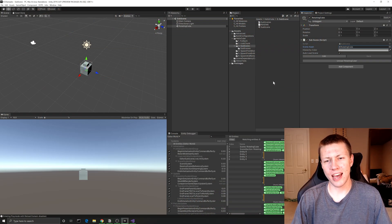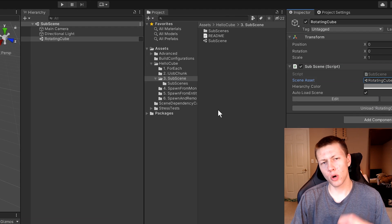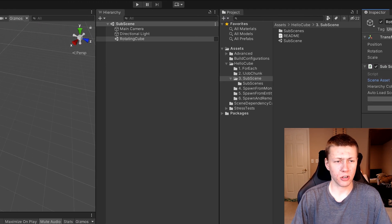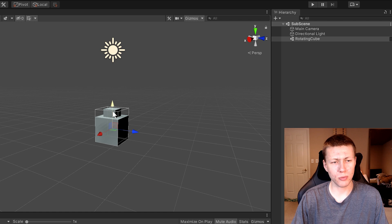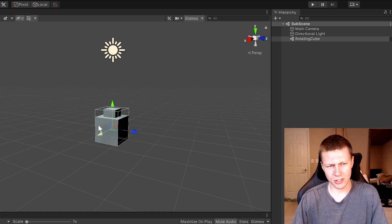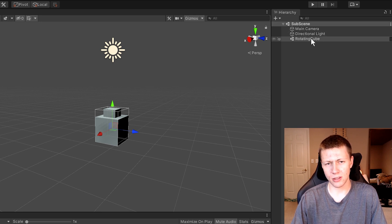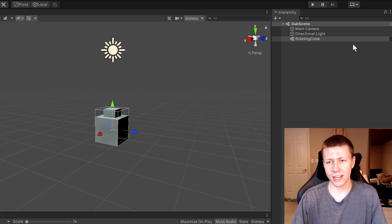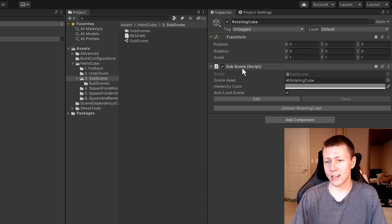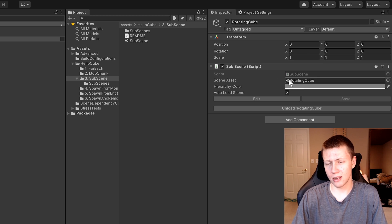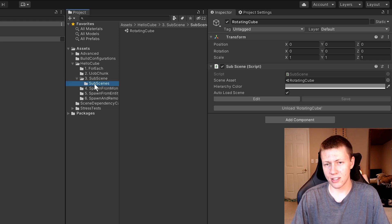Okay so over here in Unity we're going to be taking a look at the third sample, which is going to be going over the concept of sub scenes. We basically have the same setup as the previous two videos where we just have a single cube and then a smaller cube. However when we click on it you'll see that it actually selects this whole thing. And over in our hierarchy we have this thing known as a sub scene called the rotating cube. If we click on this, over in the inspector it has a transform component as well as a sub scene component, and you'll see that it actually points to this scene asset of rotating cube.